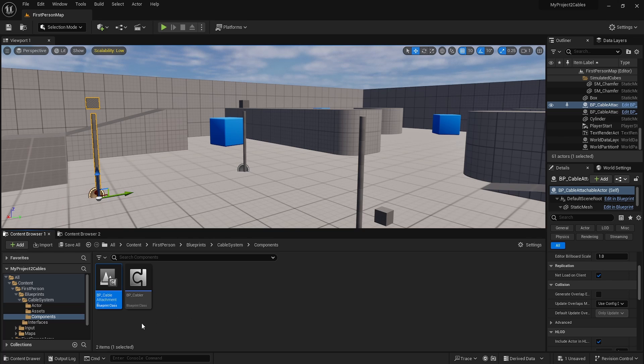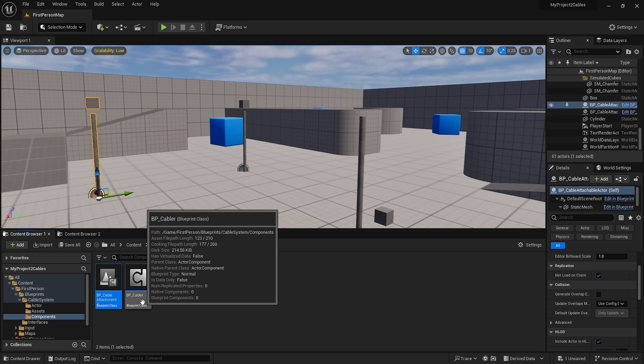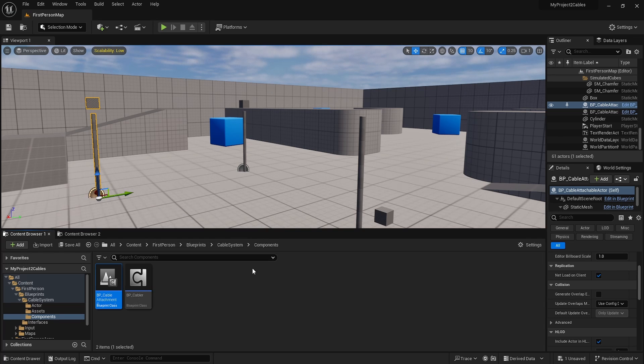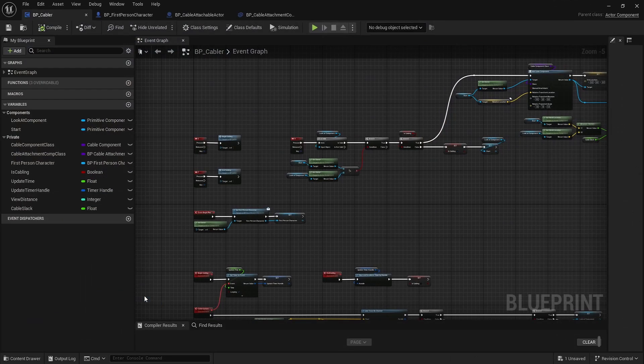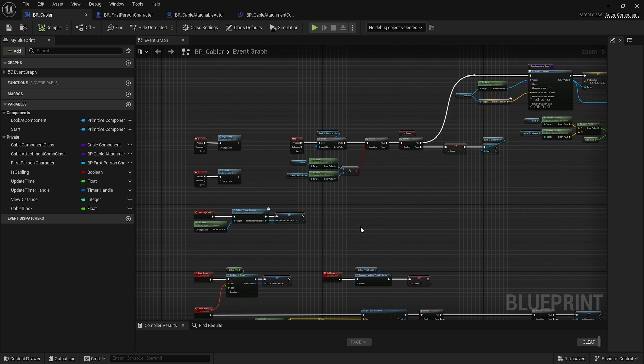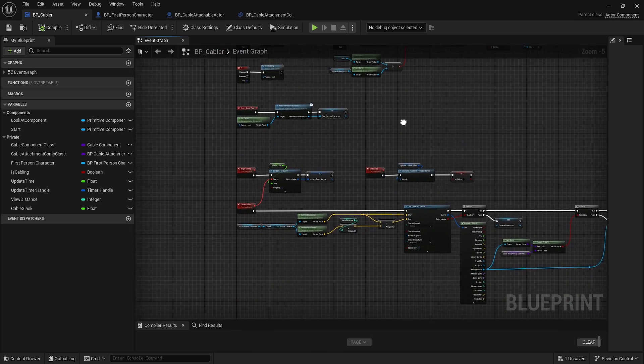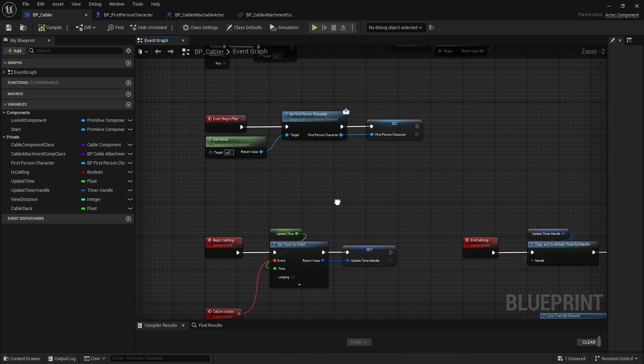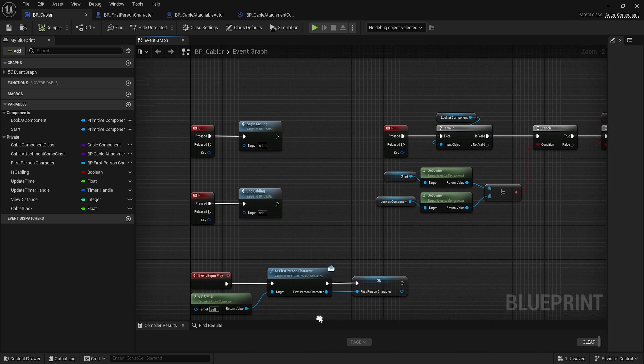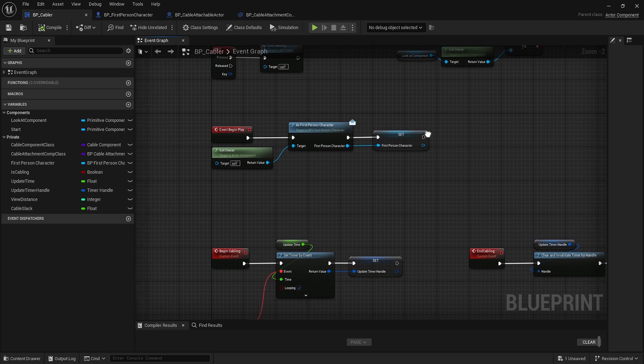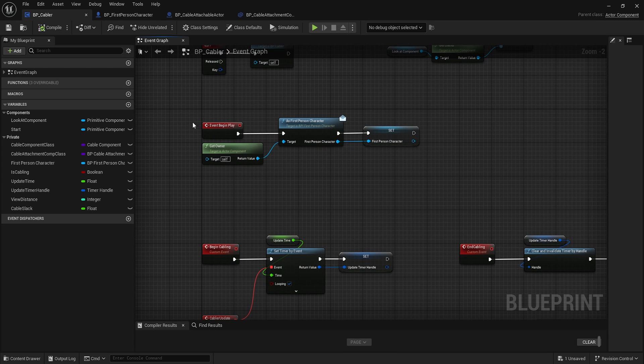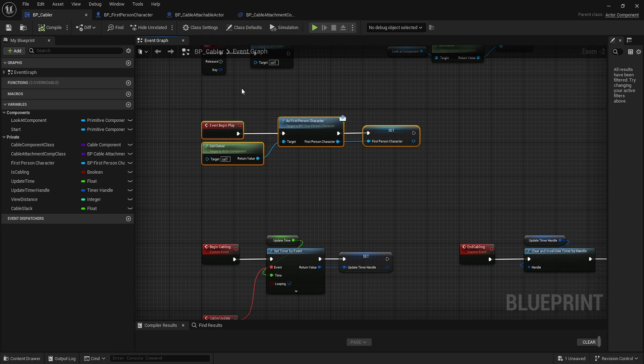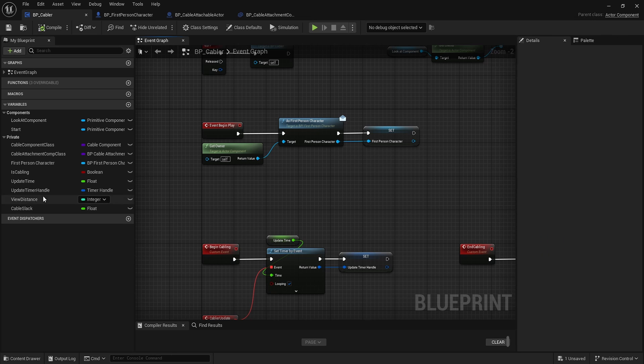To connect these together, I made an actor component that goes on our character. It might look intimidating at first, but it's fairly self-explanatory. On begin play, we grab and save the character as our first variable.